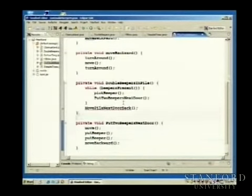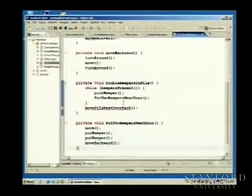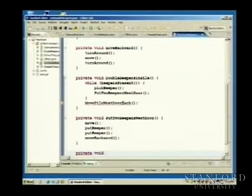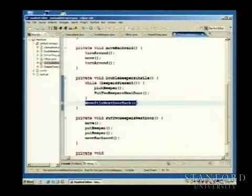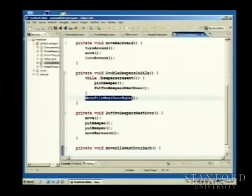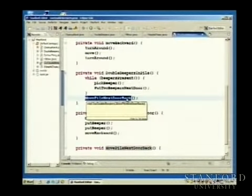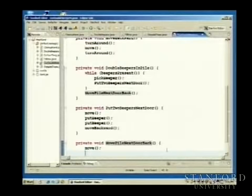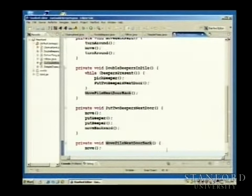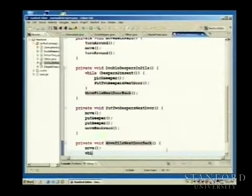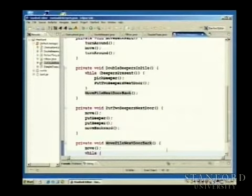Let's save and run our double beepers program. There's Carol — for every beeper he picked up, he put two next door, and now he's transferring them all back. He ends up with ten beepers and then moves back to check if there are any more, finds there aren't, and is done. We just doubled the number of beepers. The initial state and ending state of the world are exactly the same — except we doubled the beepers. We could even run it again to go from ten to twenty.